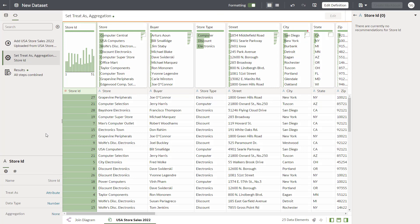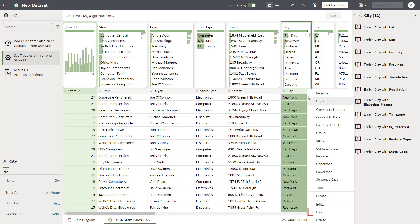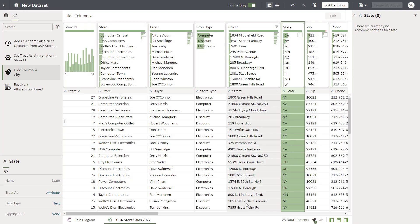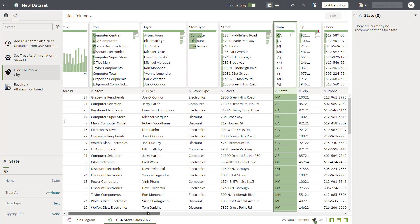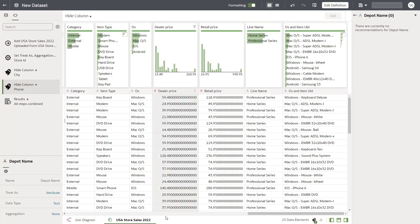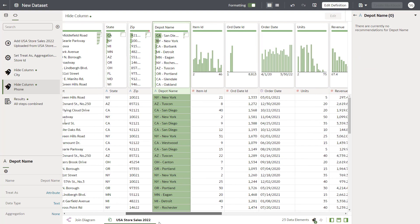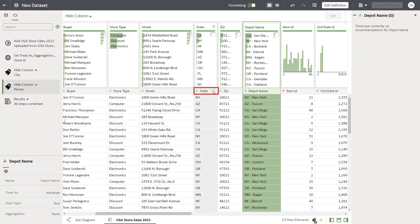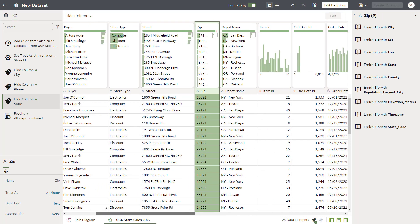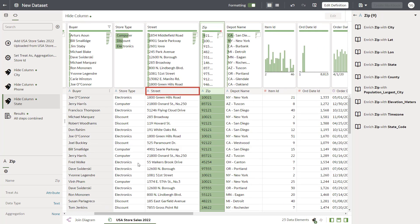Right-click the columns you don't need in the dataset and select Hide. Hide City, then scroll the columns. Hide Phone, then scroll the columns again. Hide State, and scroll once more. Then hide Street Details.